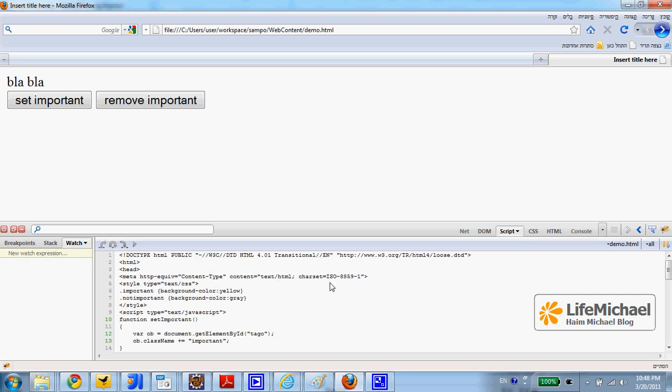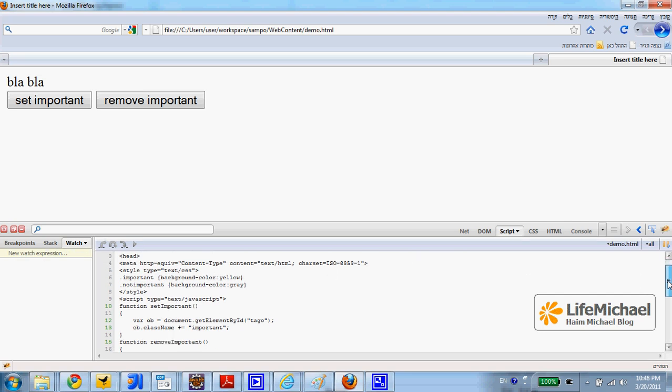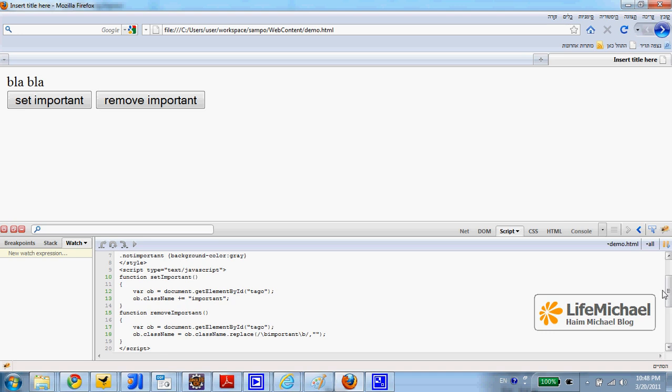Now we can place breakpoints just as we did with other debuggers. For example,